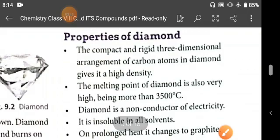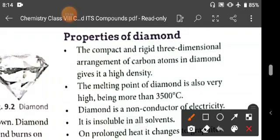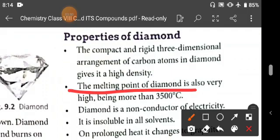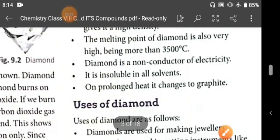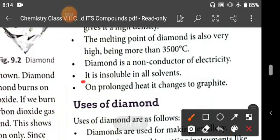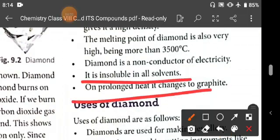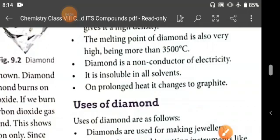Properties of diamond: the melting point of diamond is very high because it is very strongly bonded. Diamond is a non-conductor of electricity, it is insoluble in all solvents, and on prolonged heating it changes to graphite.